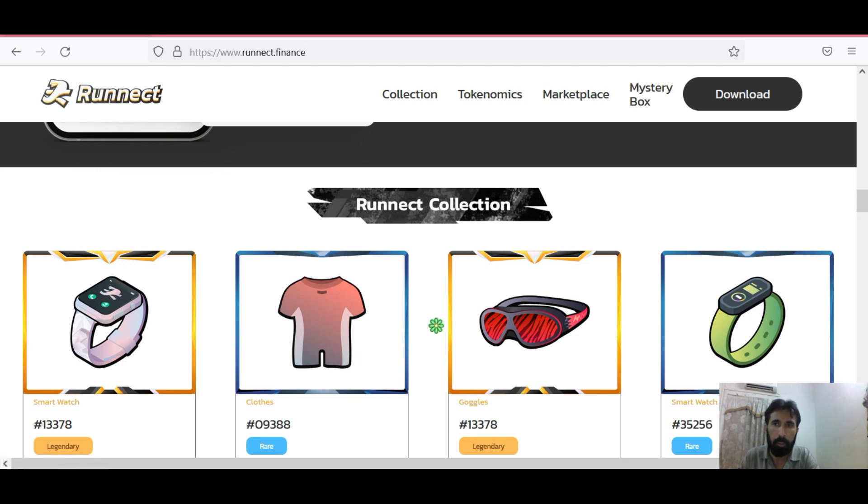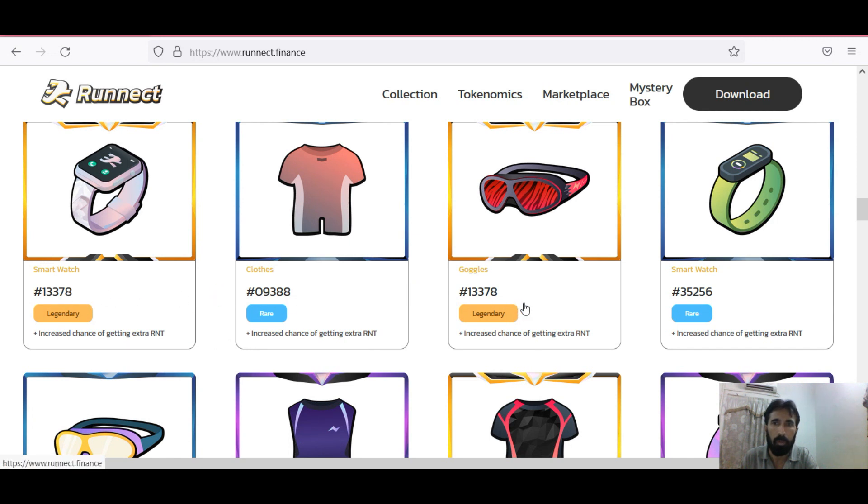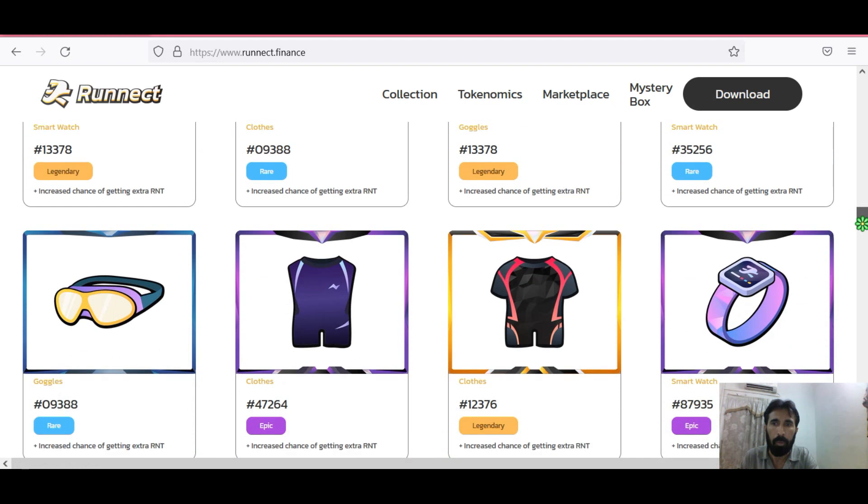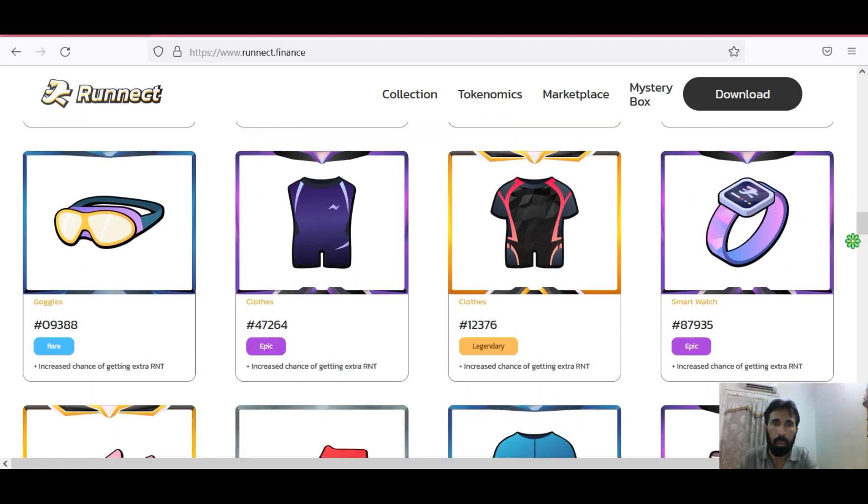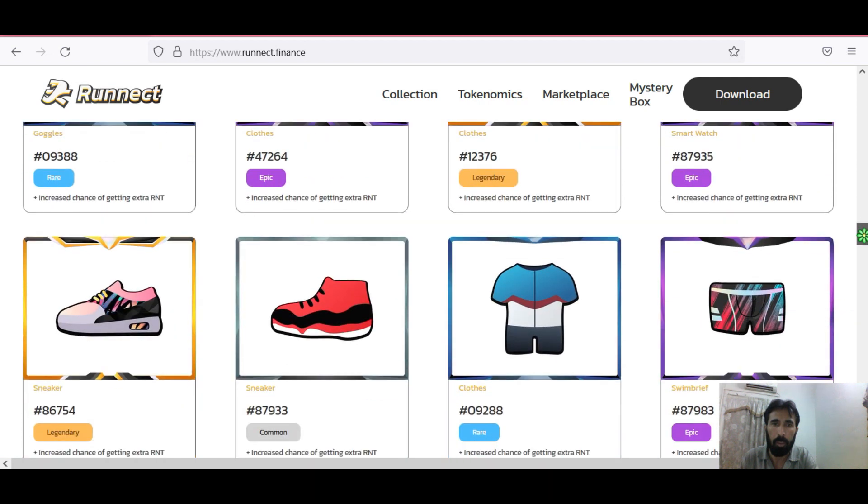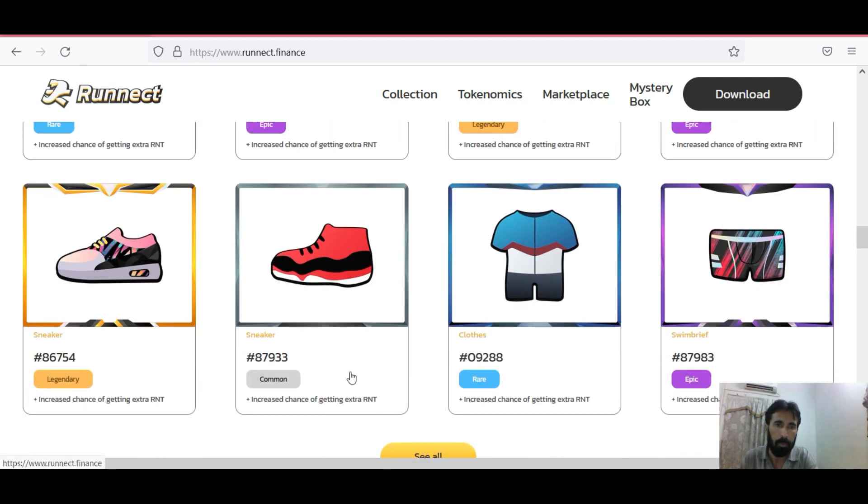The Ronnect collection. You can see here the collection of Ronnect. Here you can see the smartwatch, cloth, goggles, smartwatch, and more. You can see all these Ronnect collection items you can get in the game. This is the common sneaker and also you can see the legendary sneaker.